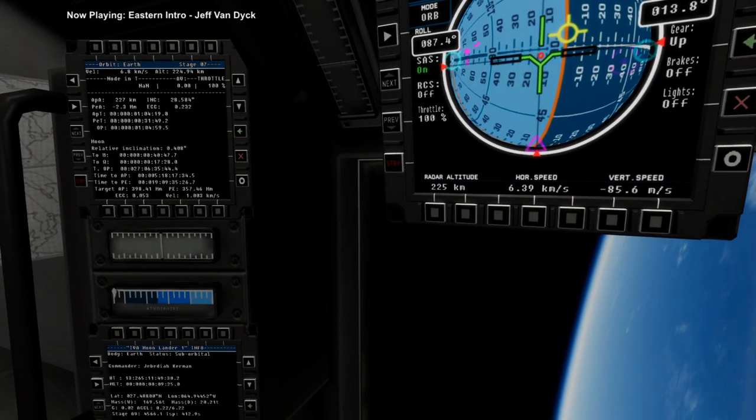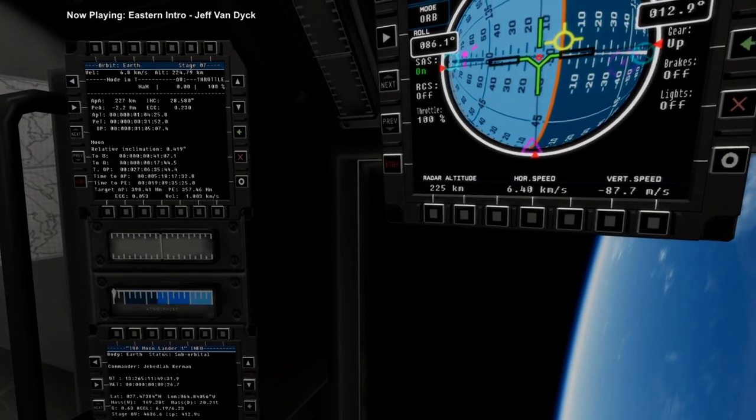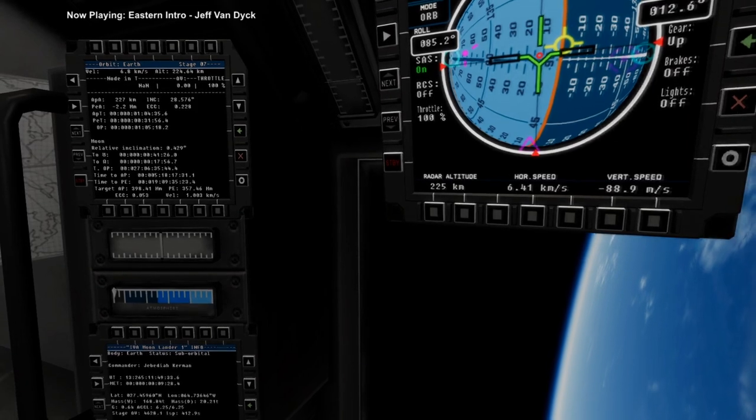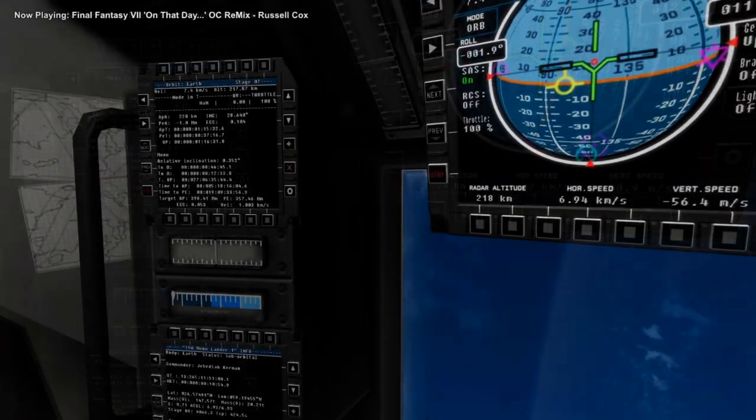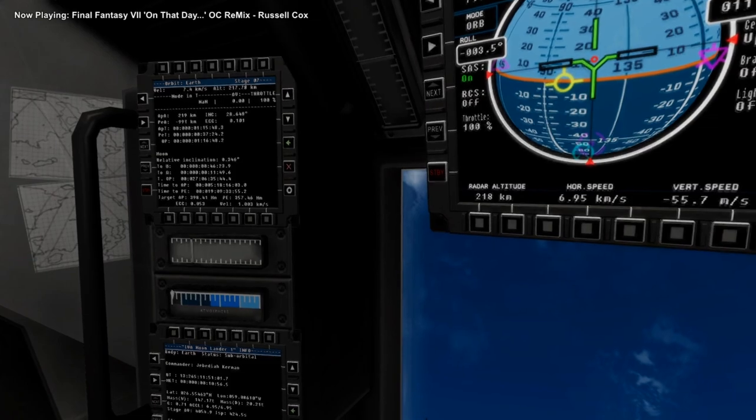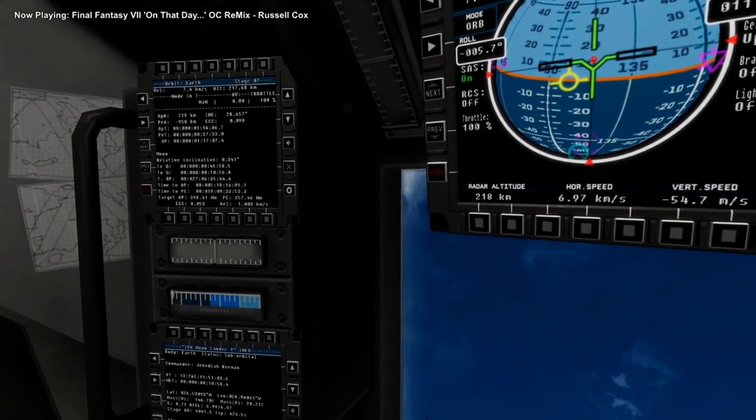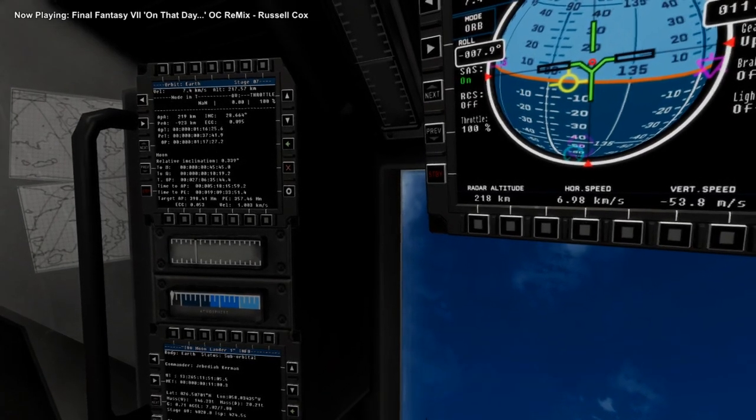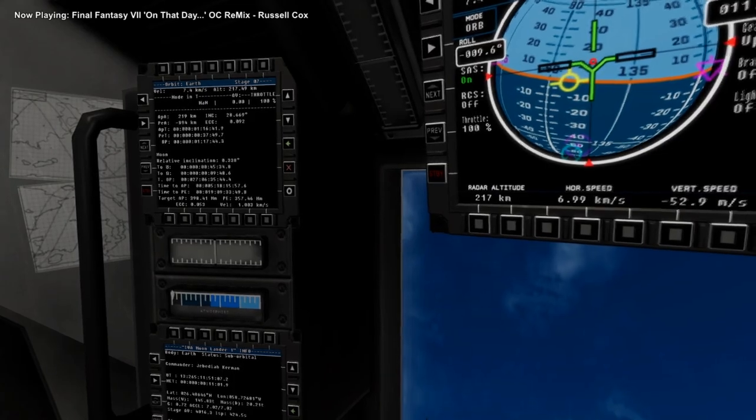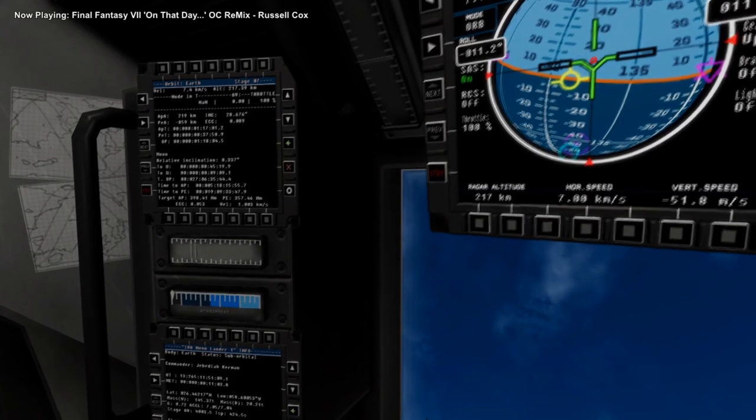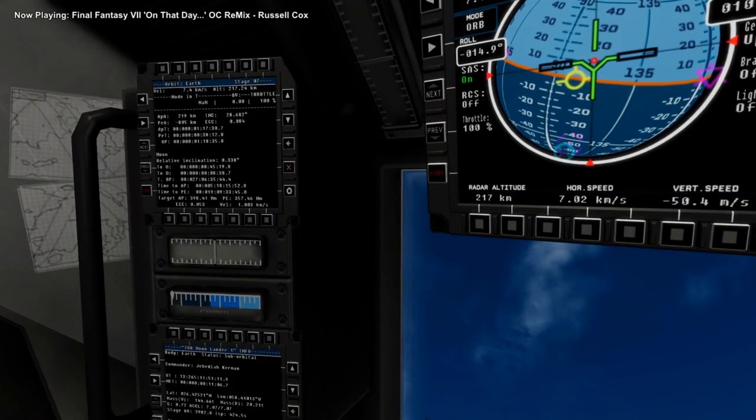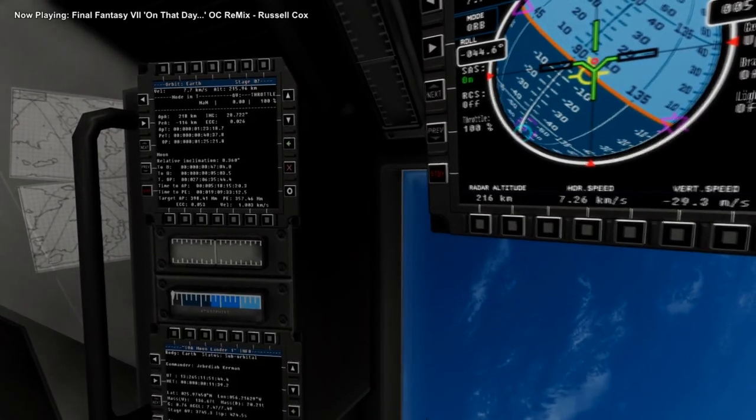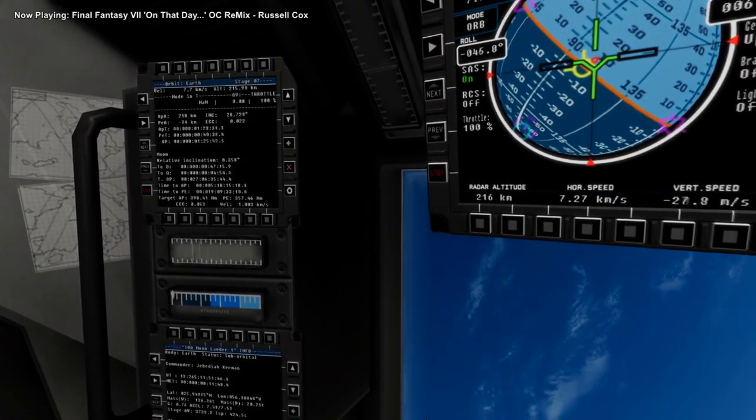Got a little bit of an accidental yaw there. Now mind you, the view out the window, it's not reflective of where we're pointing. Because it's at a 90 degree angle from where we're pointing, so it always looks weird. Okay, getting close to orbit now.